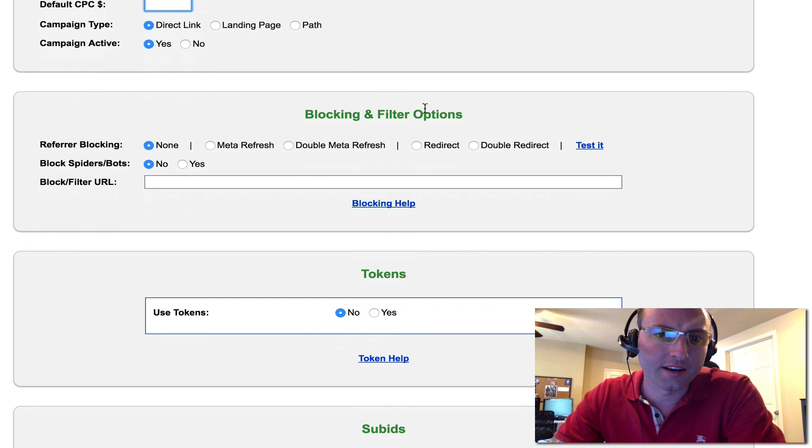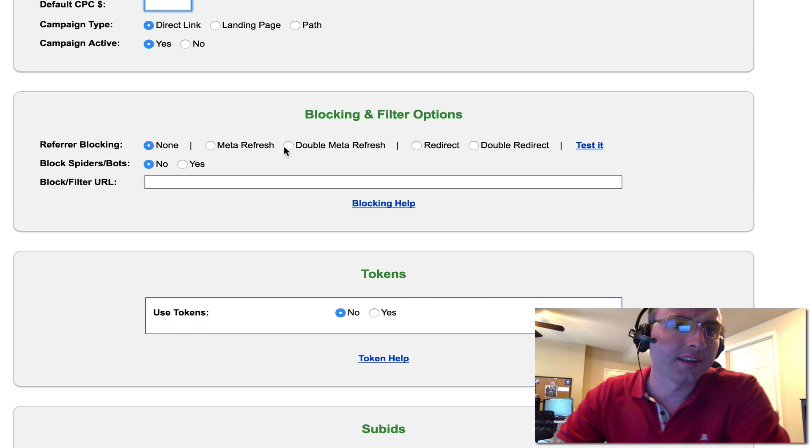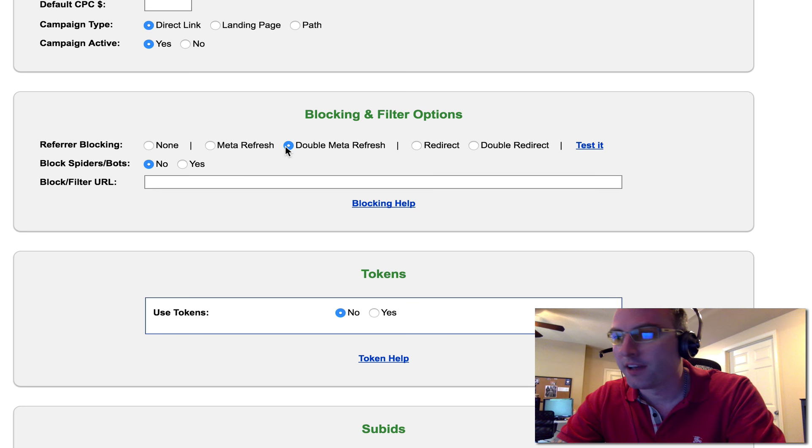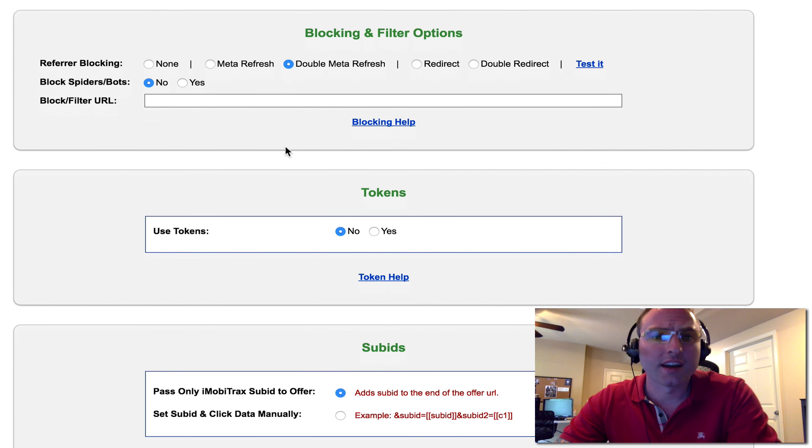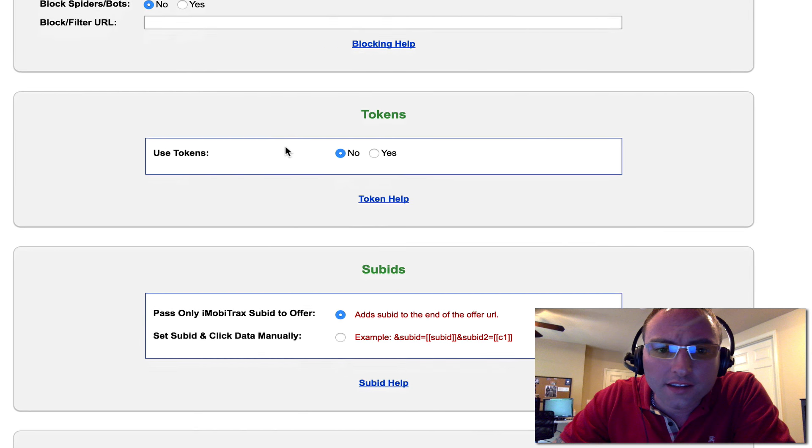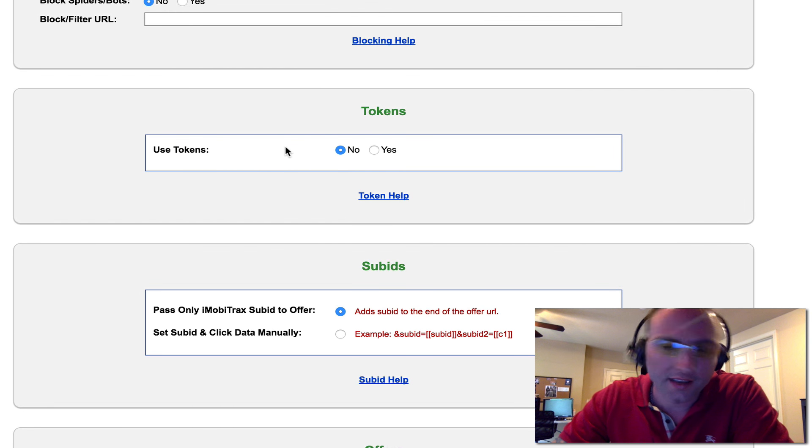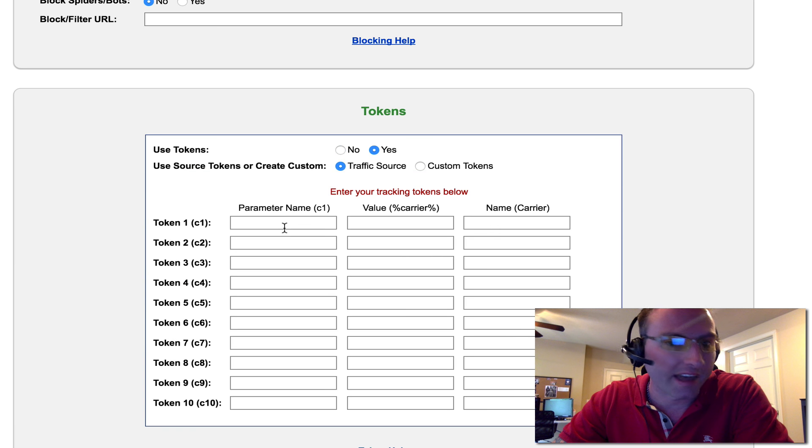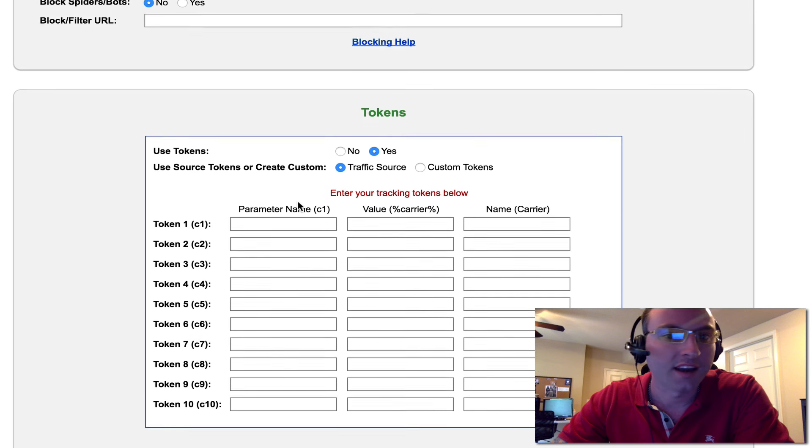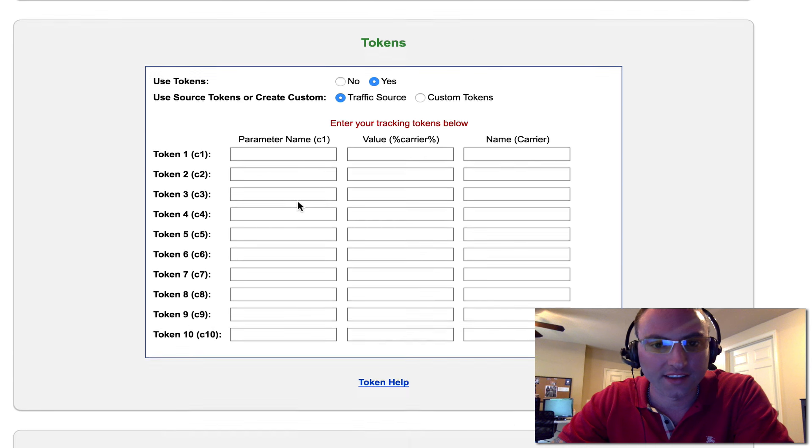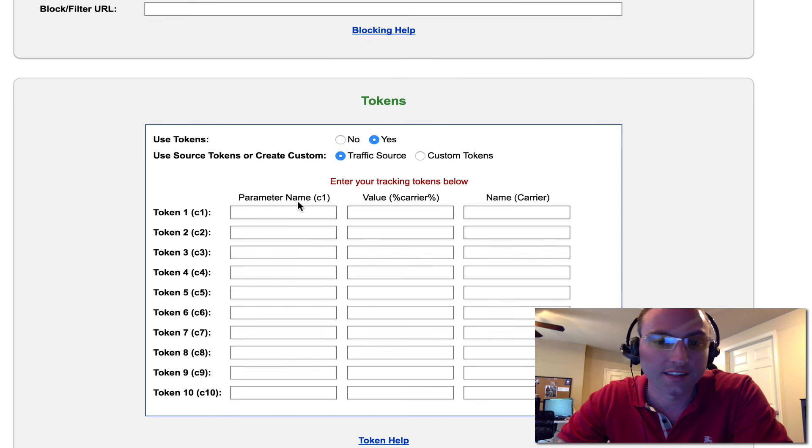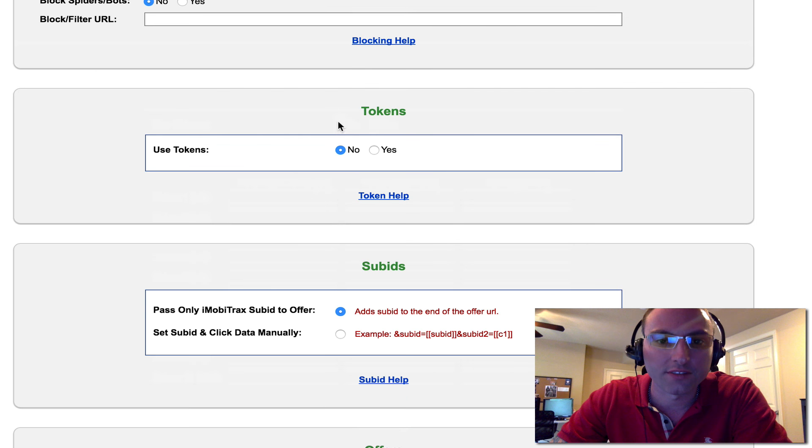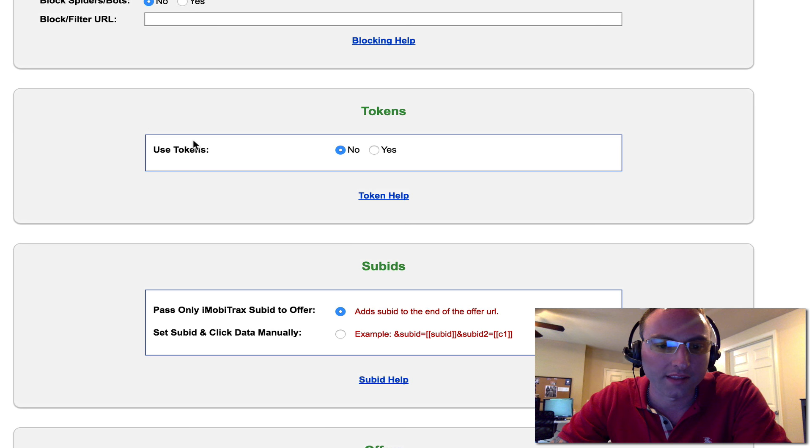I'll scroll down here and as you can see if we wanted to add some refer blocking, I kind of always recommend to throw the double meta refresh in, especially because it just clears out your referring URLs. If this traffic source had tokens, which most all do, we would add them in here or we would set them up in the traffic source section. That's what tokens are and I'll explain that at a later date. But if you've already set this up in the traffic source section, then these would be pre-populated. But for this example, I'm just going to go ahead and set my link up.